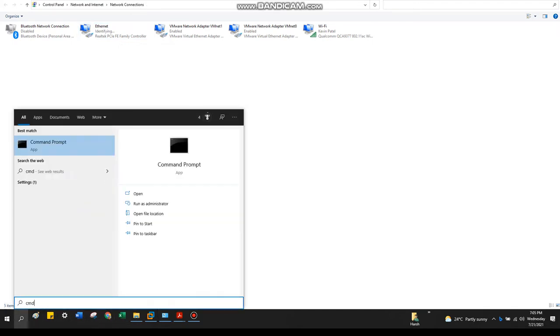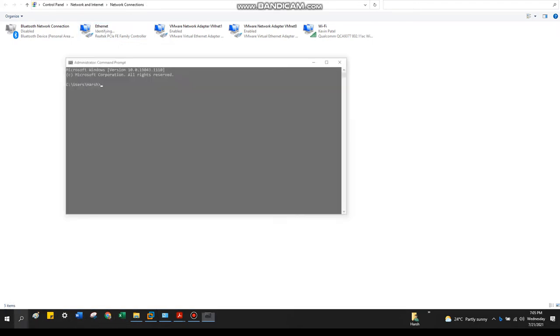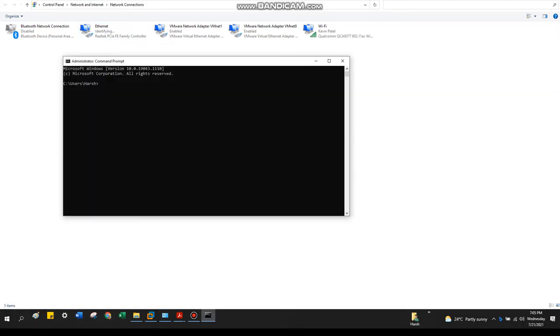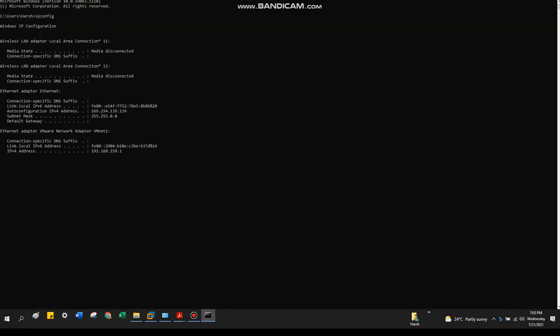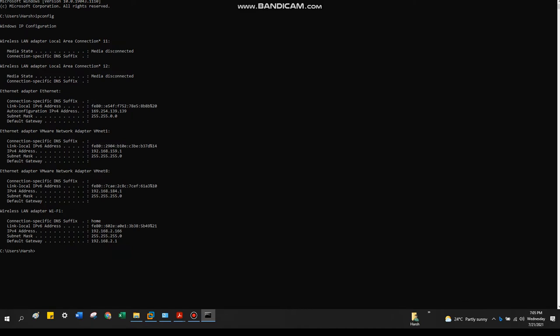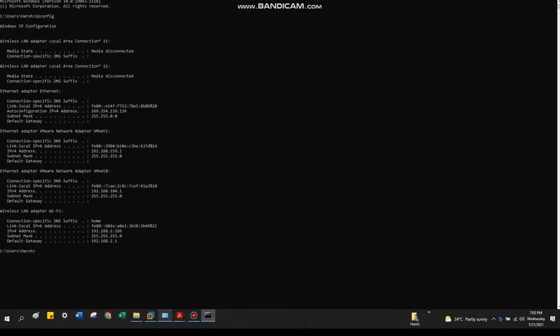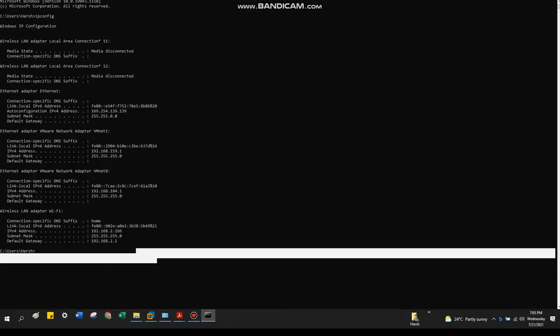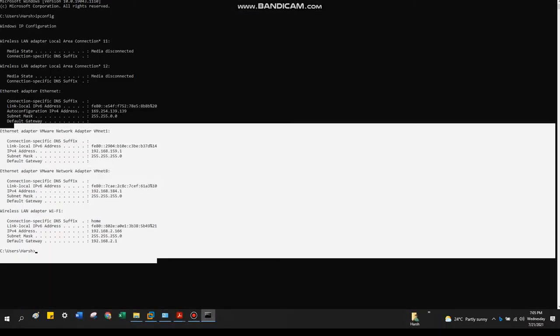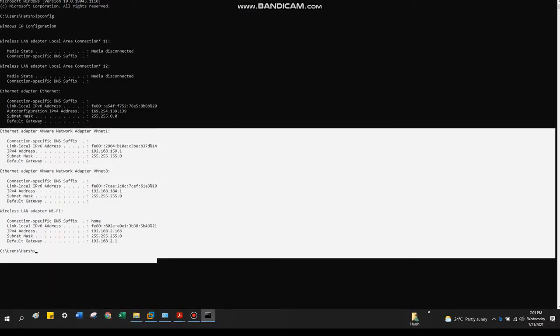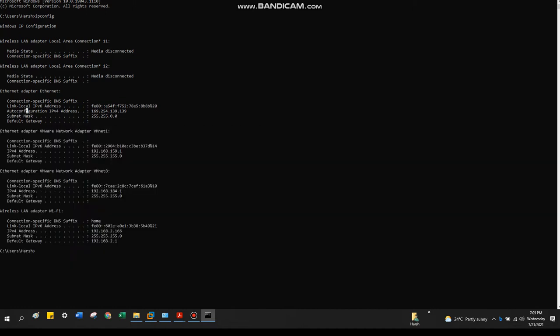To check more details, you can always check command prompt and IP configuration. Here use your IP configuration, how it works. There are two VMware and Wi-Fi, which we are not focusing on right now. And then the whole thing, which is the Ethernet adapter, which is auto-configured right now.